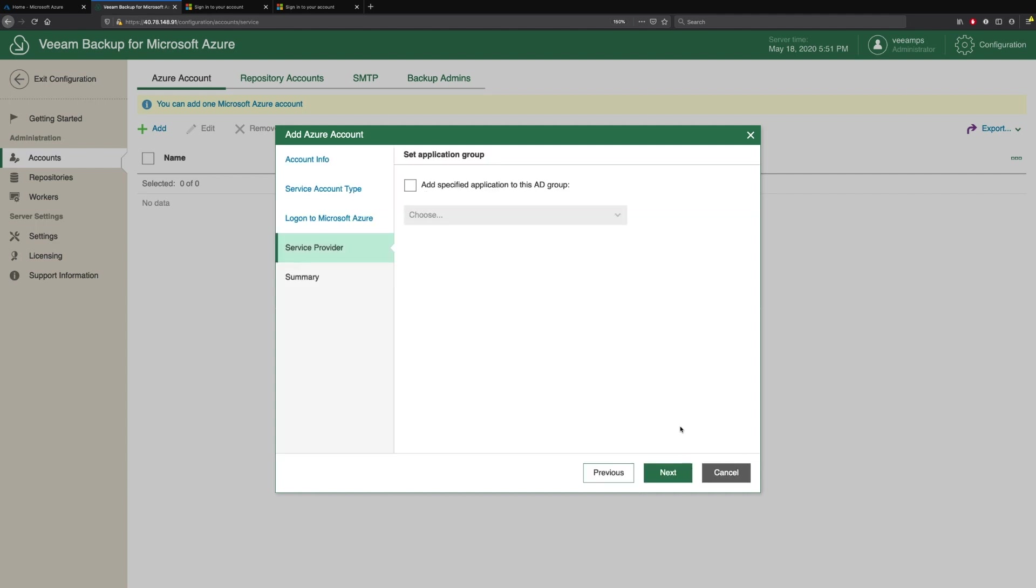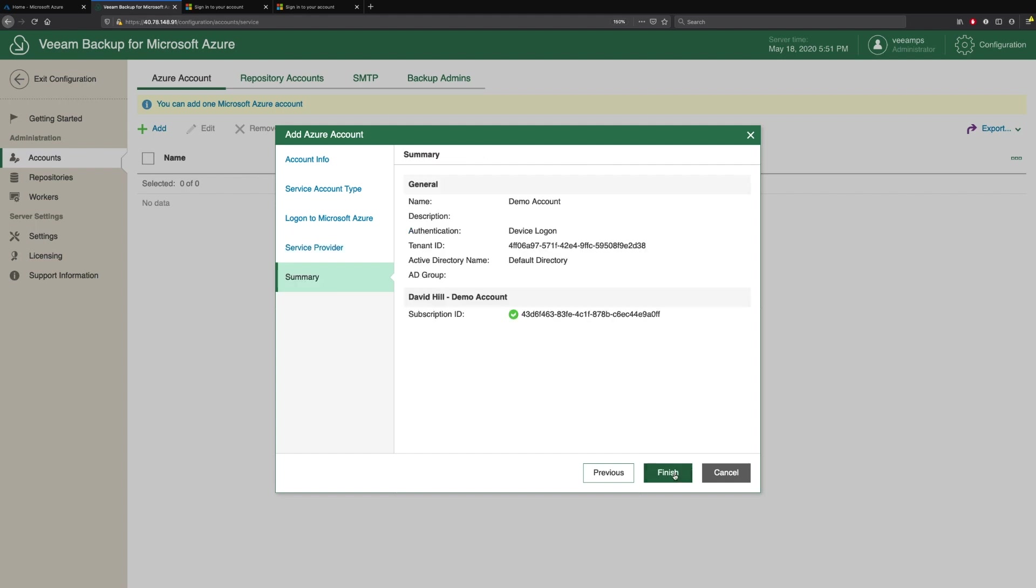If we're a service provider, we have the ability to add specific application Active Directory groups so that we can authenticate and use those for permissions. We click Next, we're given a summary, and we click Finish.